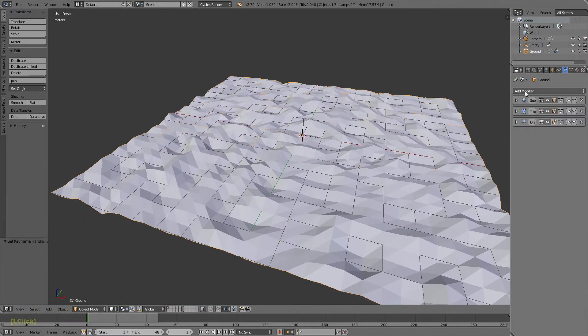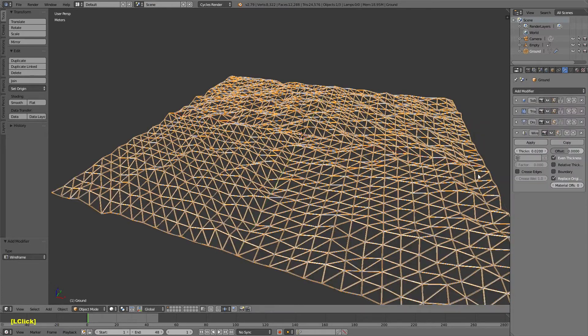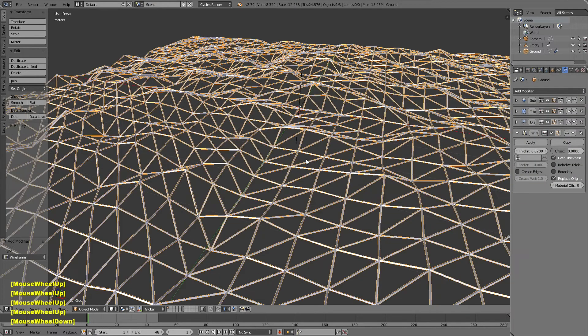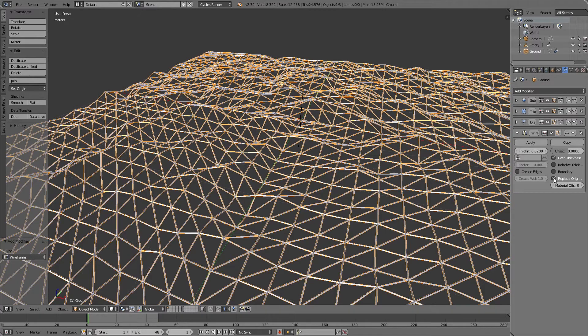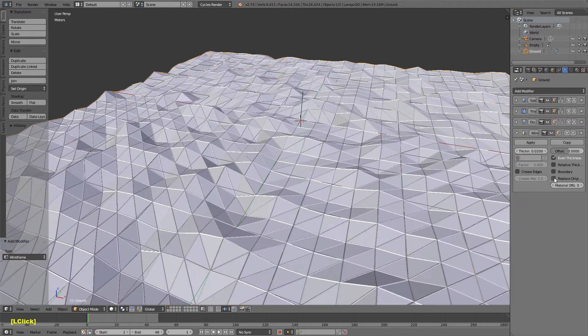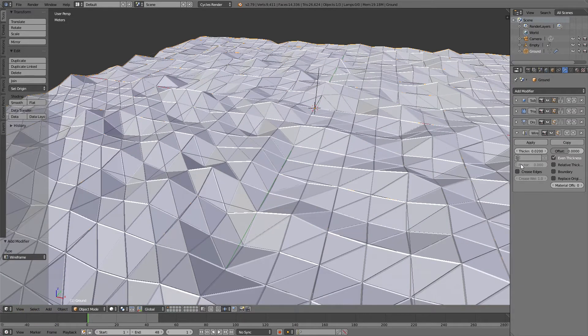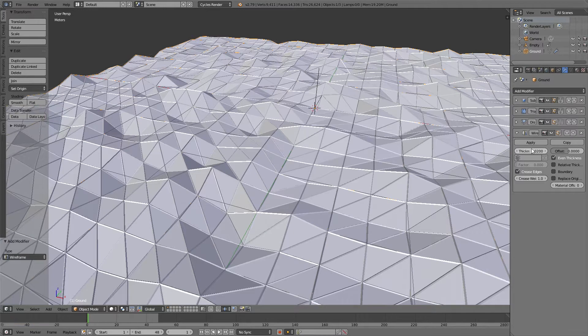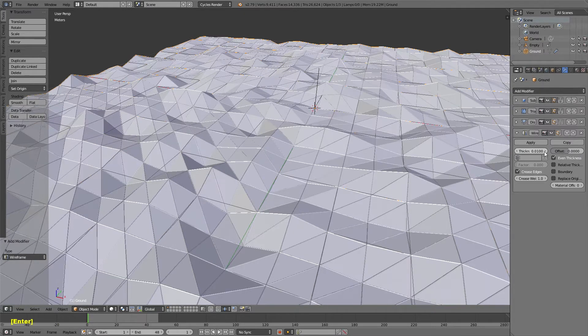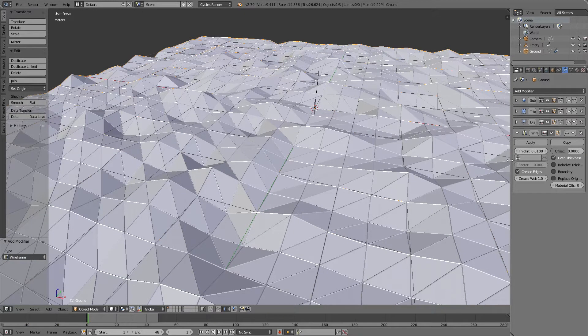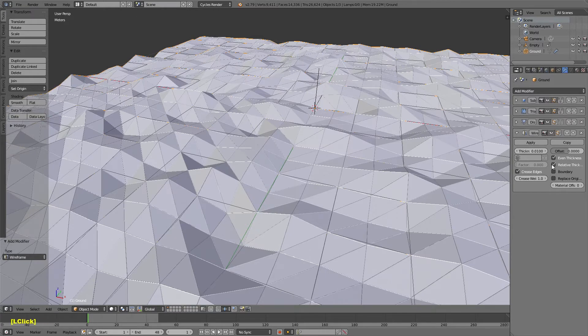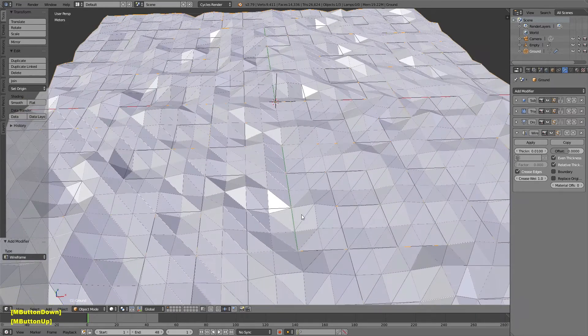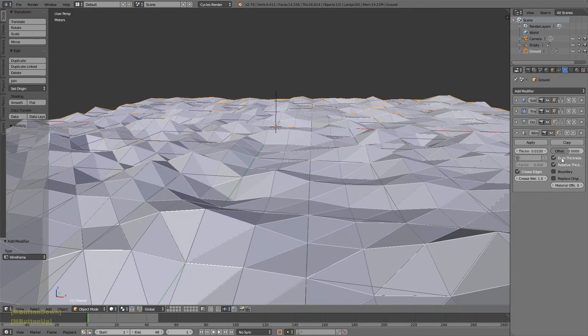The last thing I'm going to do is add a wireframe modifier. You'll see that deletes the original mesh that I had, but I can just uncheck Replace Original Mesh and I'll get my mesh back. Then I'm going to turn on Creased Edges, set the thickness to 0.01, and choose Relative Thickness. That'll scale it all appropriately. The only other thing I'm going to do is set the Material Offset to 1.